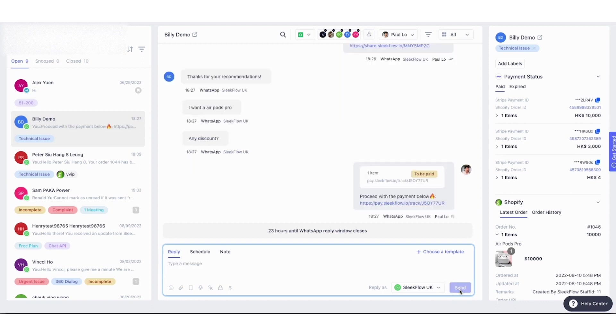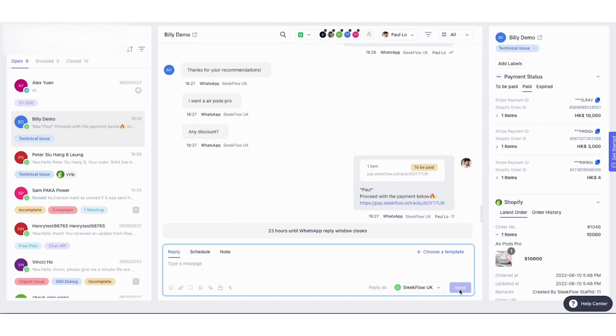After the sales rep sends the payment message, you will see a tag on the message to indicate the payment status.